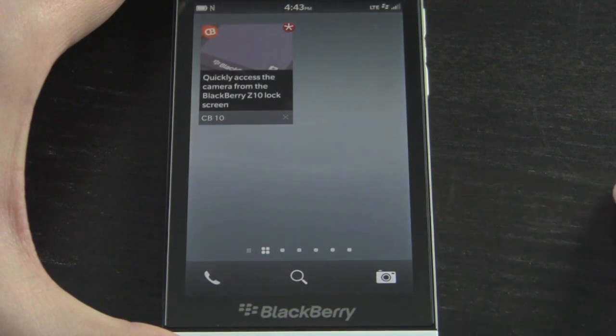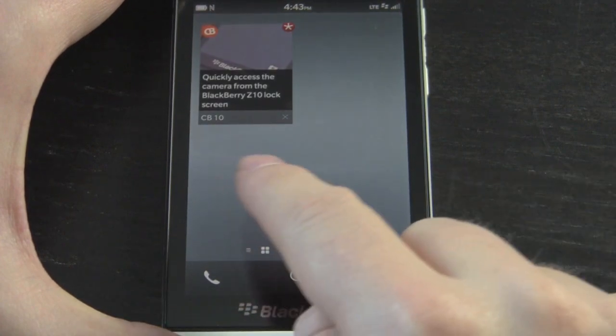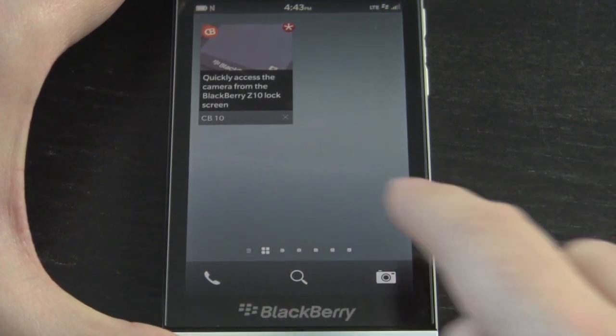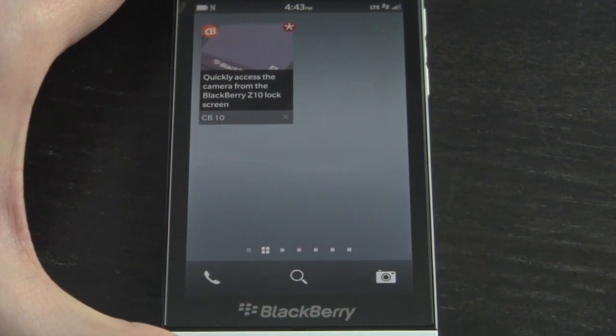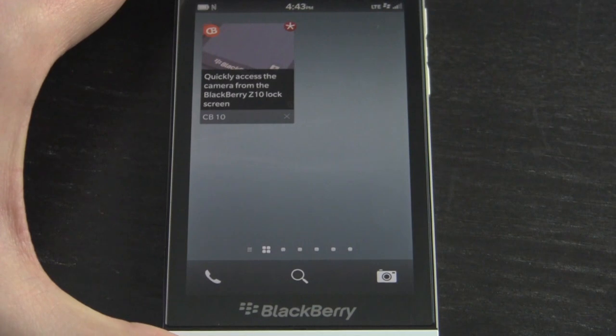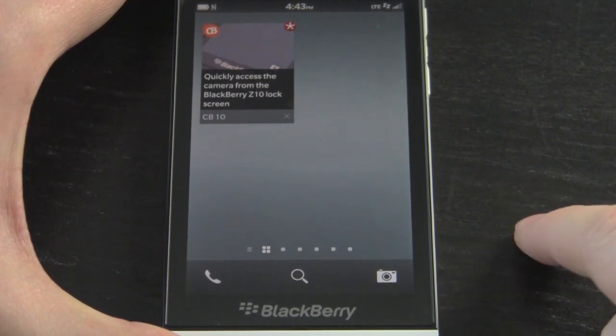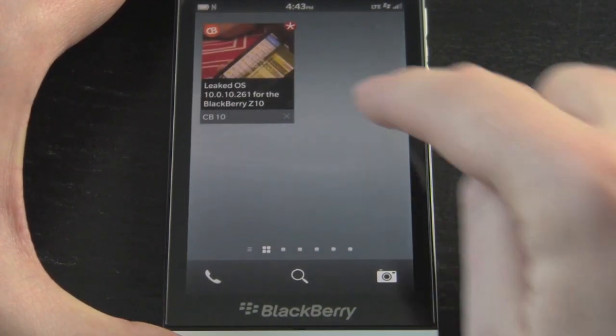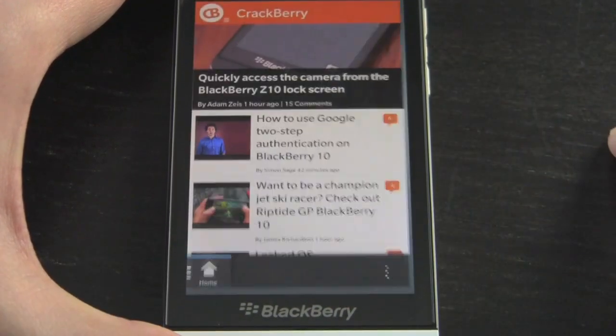As a good BlackBerry 10 app should, there's even an active frame. When it's running and minimized on your home screen it's going to switch to that and toggle between latest stories, which is pretty cool. Now we're going to go back into the app and take a look at each section.